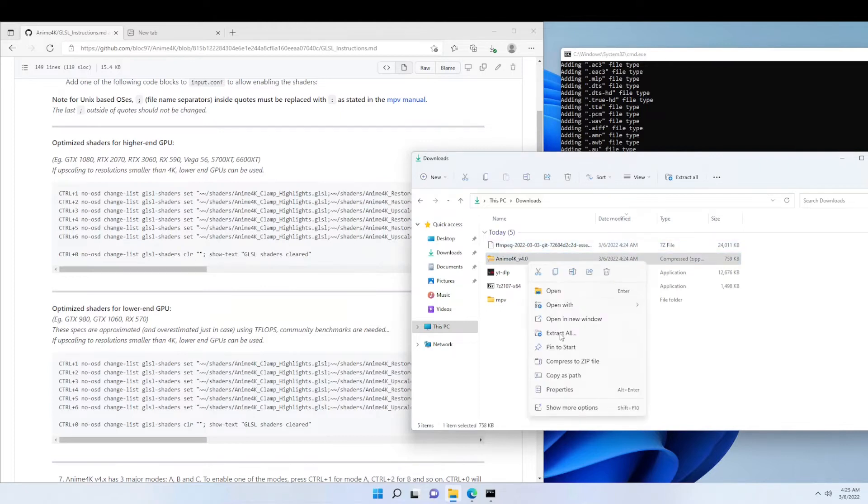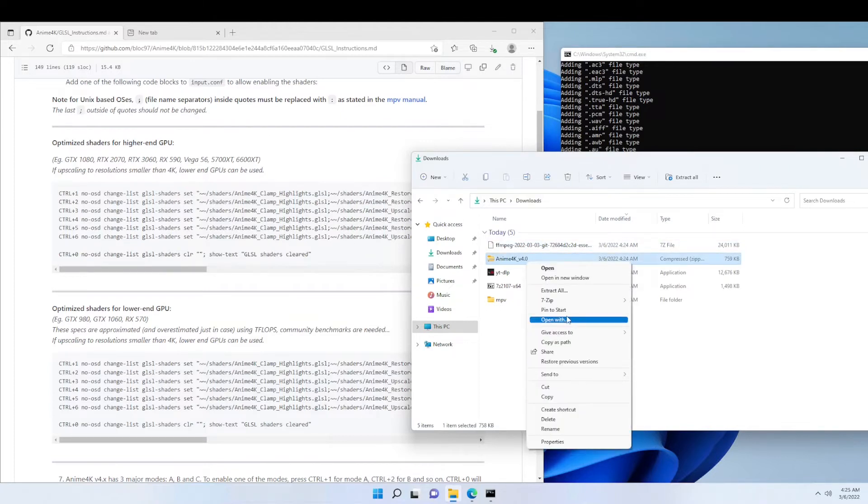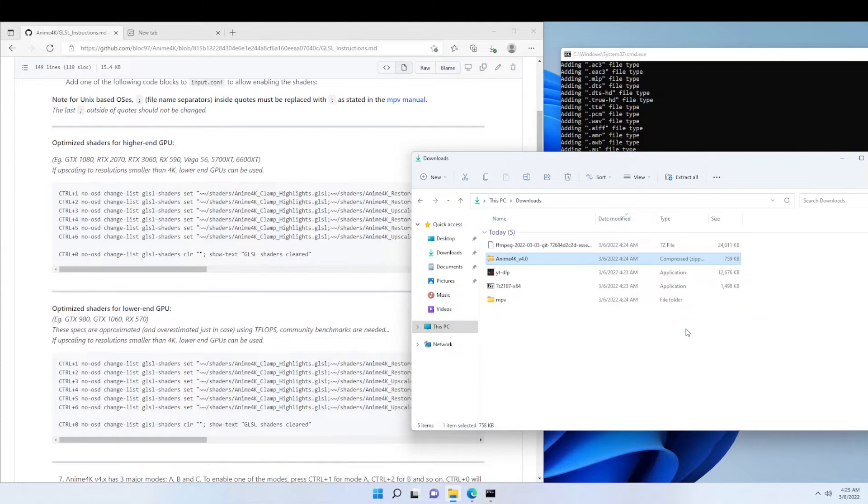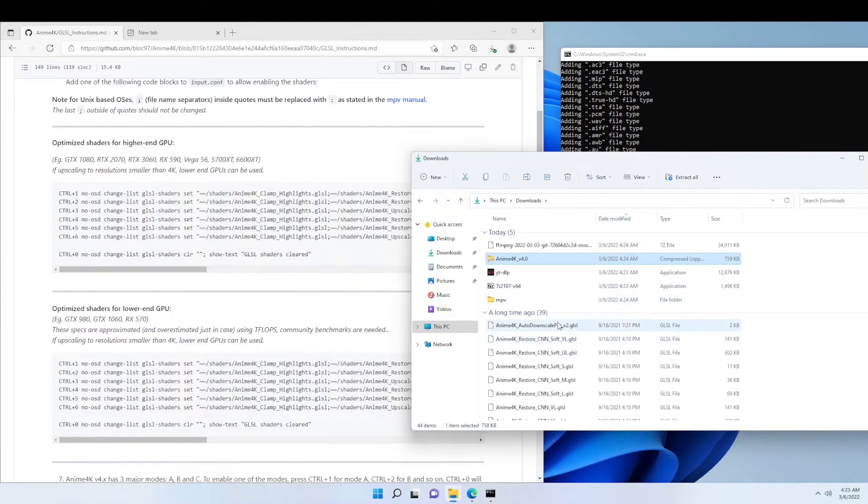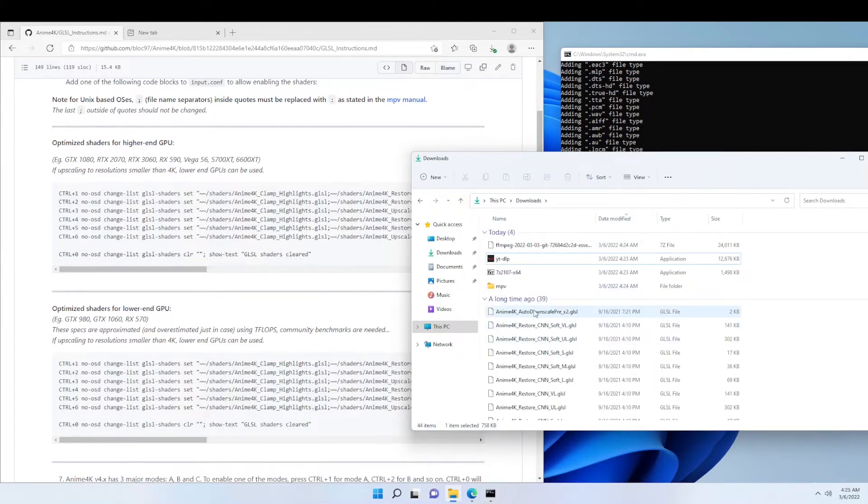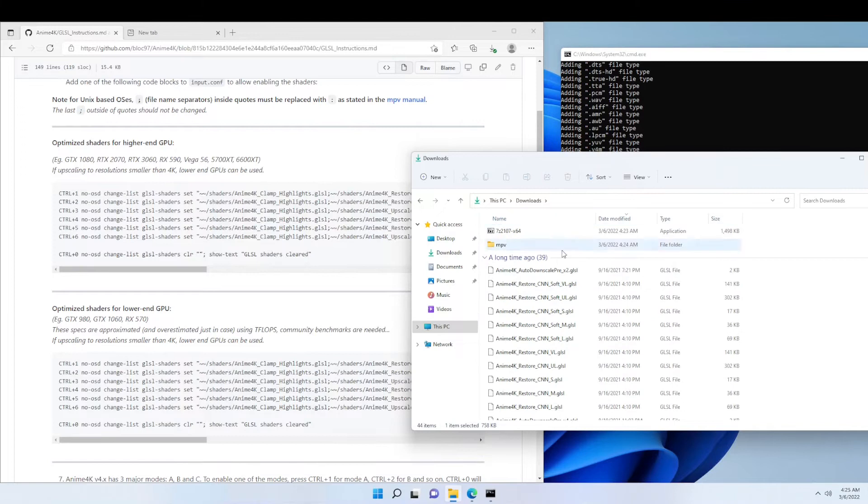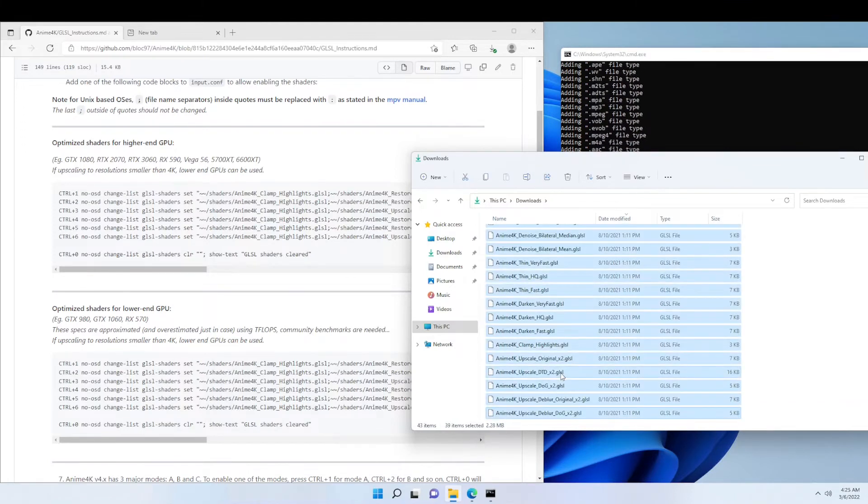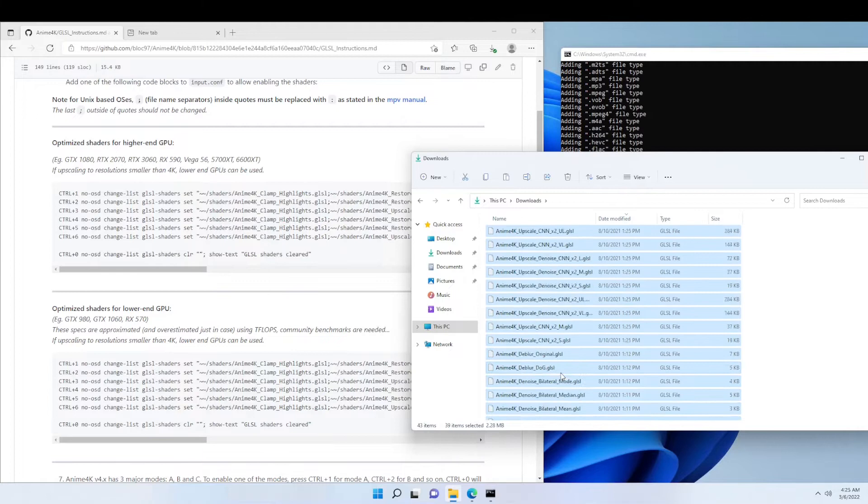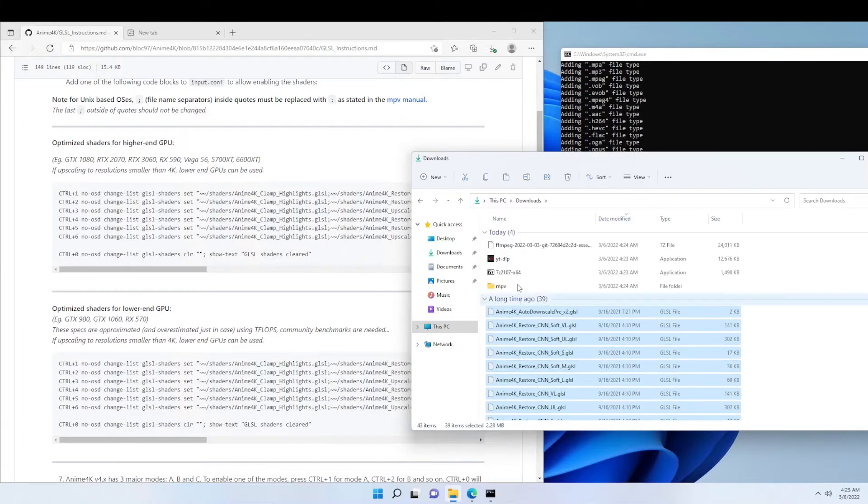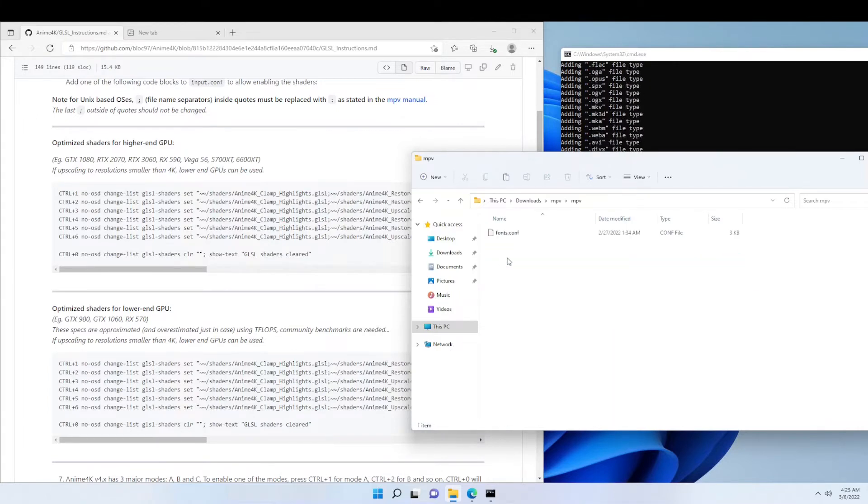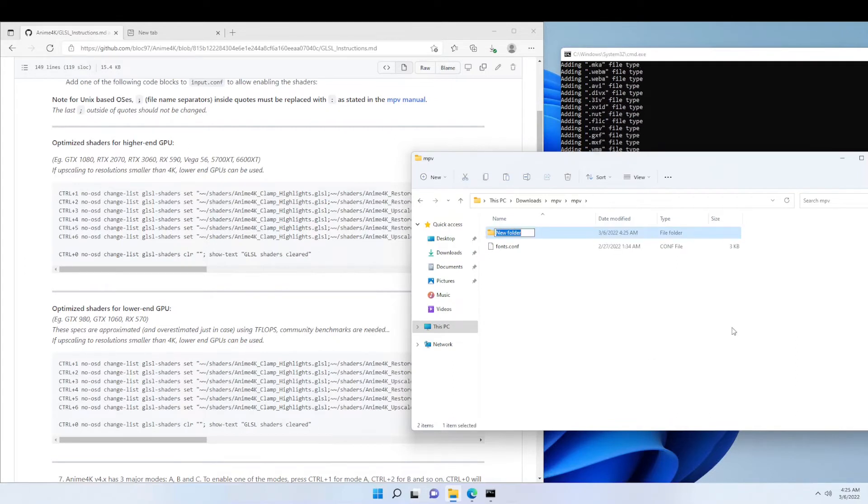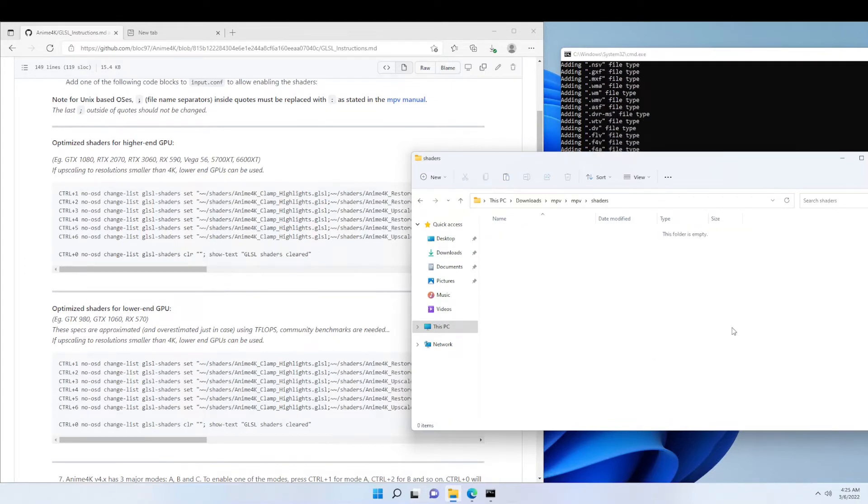Now we're going to extract anime4k. Then we're going to move inside MPV, then MPV again. Now we're going to make another folder and call it shaders. Now we're going to paste everything in here.